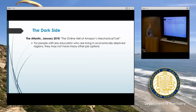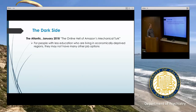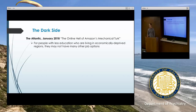The Atlantic in 2018 published 'The Online Hell of Amazon Mechanical Turk,' focusing on people with less education living in economically deprived regions who don't have other job options. They might feel forced to make a living using MTurk, and obviously the wages are so low that it's a problem.